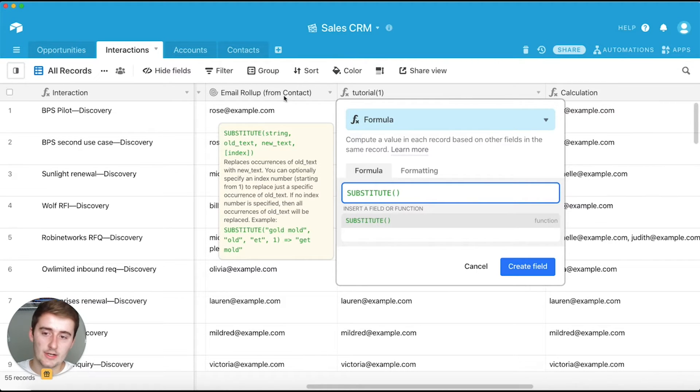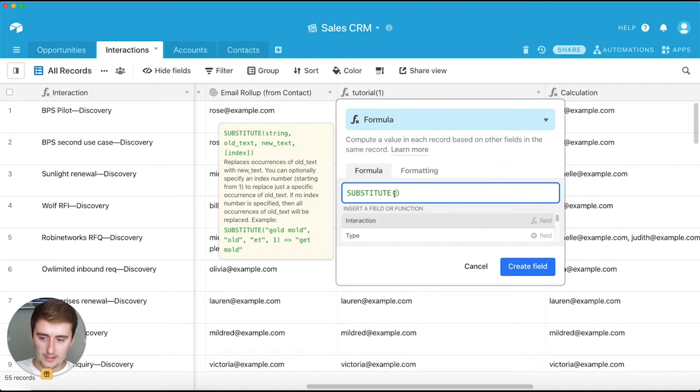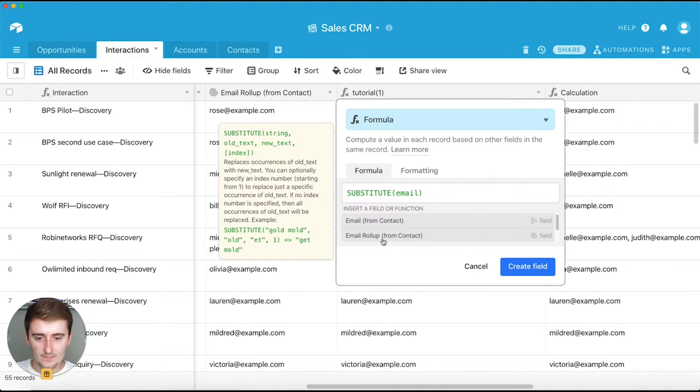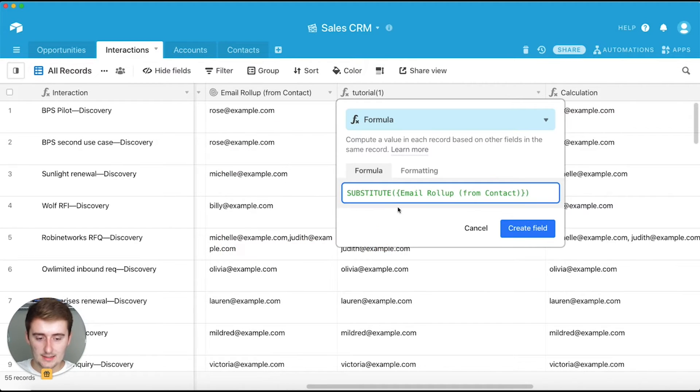So the string is actually going to reference this field right here. So the string we're going to say email rollup from contact. And then the next argument is the old text.